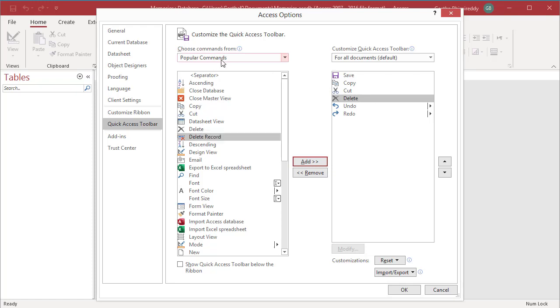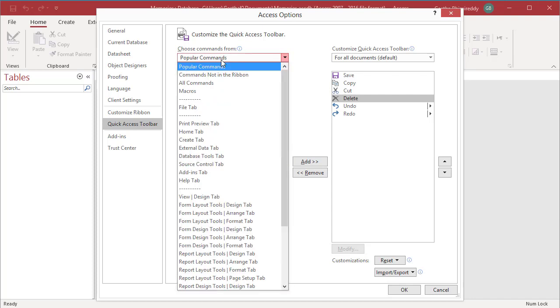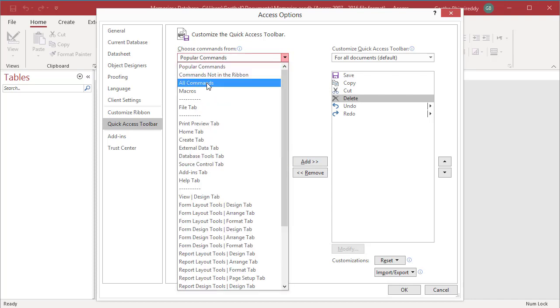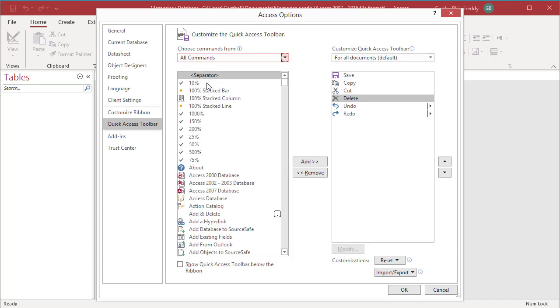If you want to see all commands, select all commands from the drop-down list. From the alphabetical list of commands, select the ones you are interested in and click on the Add button.